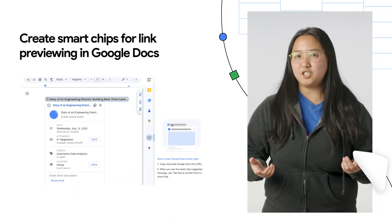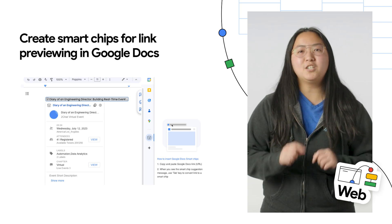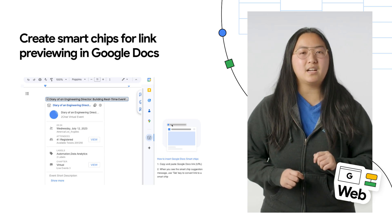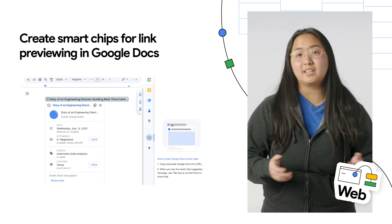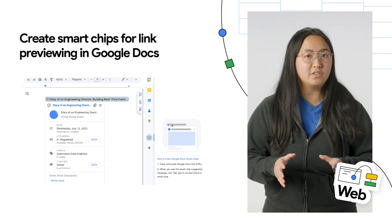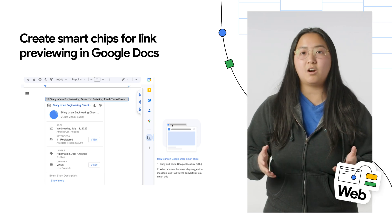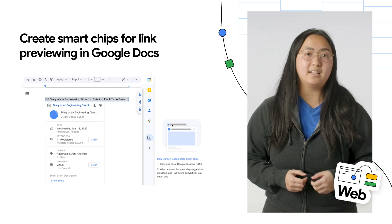Have you tried creating smart chips in Google Docs yet? Smart chips display an icon and short title or description for a link's content. When a user hovers over the chip, they see a card that previews more information about that link.